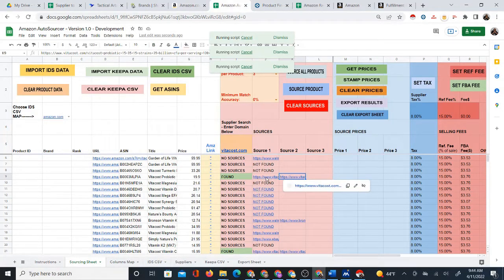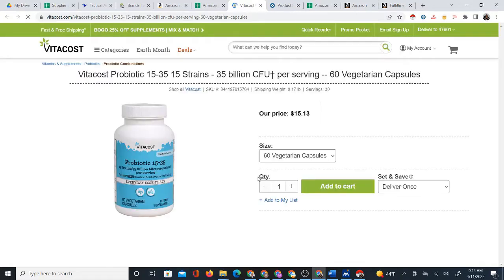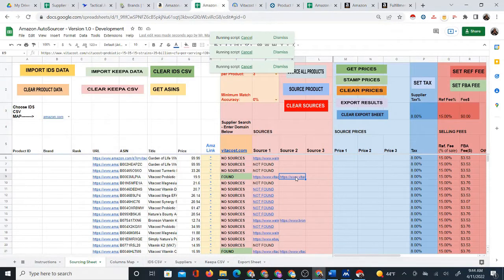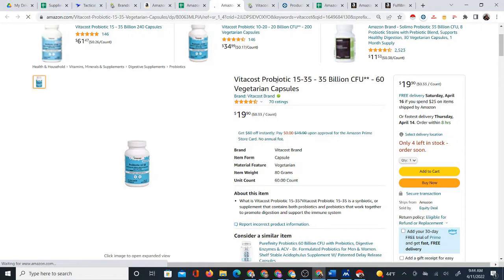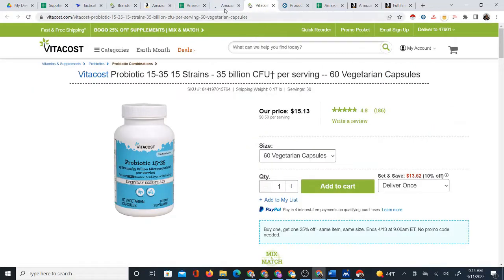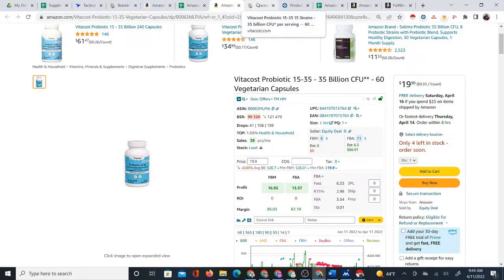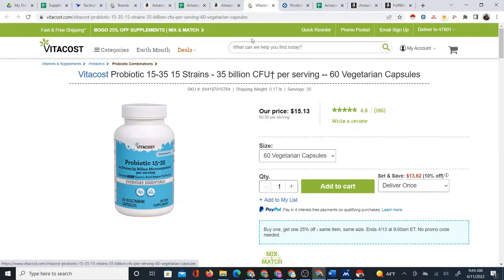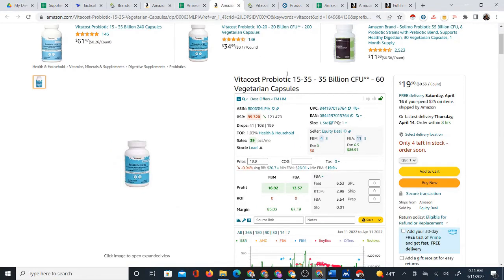Here's one possible source and here's another. I'll open the Amazon link first to know what product I'm sourcing. Looking at the bottle — 35 billion, 60 vegetarian capsules, Vitacost probiotic — yes, these are the same product. The titles provide the same information. We see the price is $15.13 on Vitacost where it is $19.90 on Amazon. Now let's talk about profit calculation.